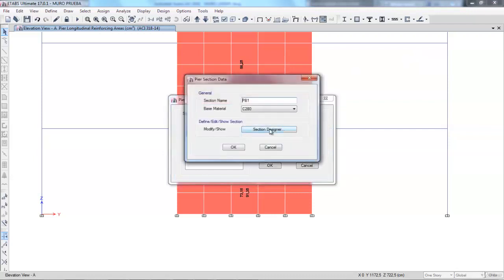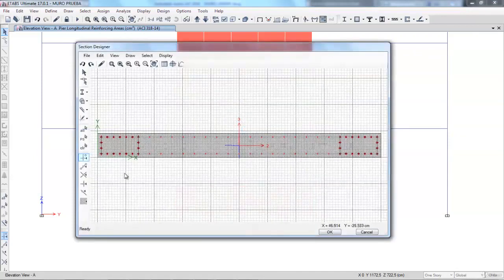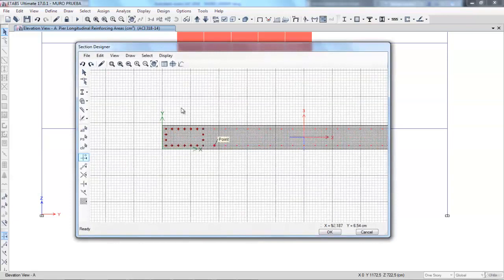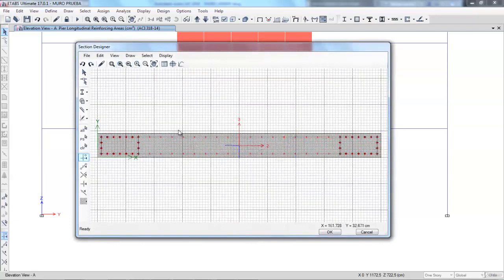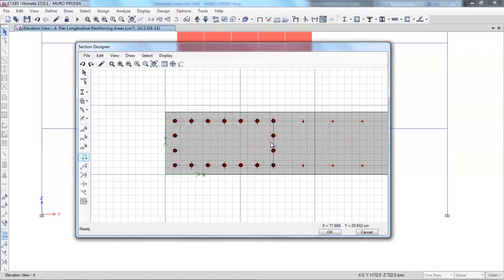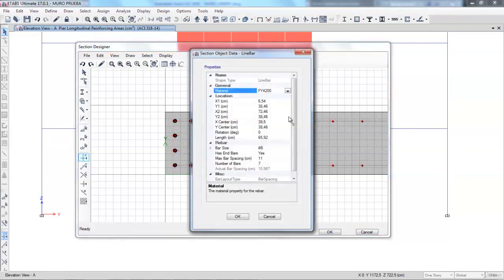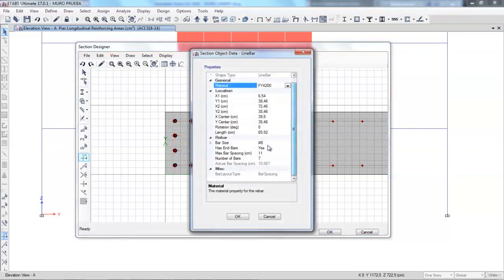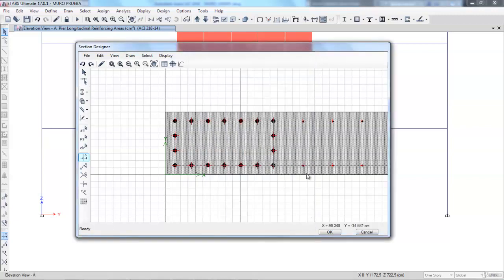There, we'll see the ground floor wall. Enter the designer of sections and we find the walls already defined with the sections of the edge piers. There are 18 bars of 1 inch at both ends and in the center, bars number 4, located every 20 cm.